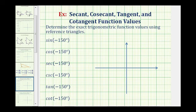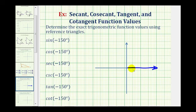The first step is to sketch the angle in standard position. Because the angle is negative, we'll rotate clockwise from the positive x-axis. Here's the initial side of the angle, and now we'll rotate clockwise 150 degrees. One quarter rotation clockwise would be negative 90 degrees, which means we need to rotate another 60 degrees clockwise from there. So this would be the terminal side of negative 150 degrees.